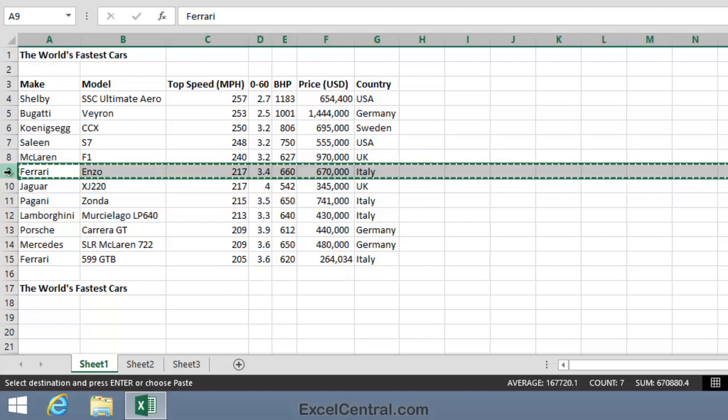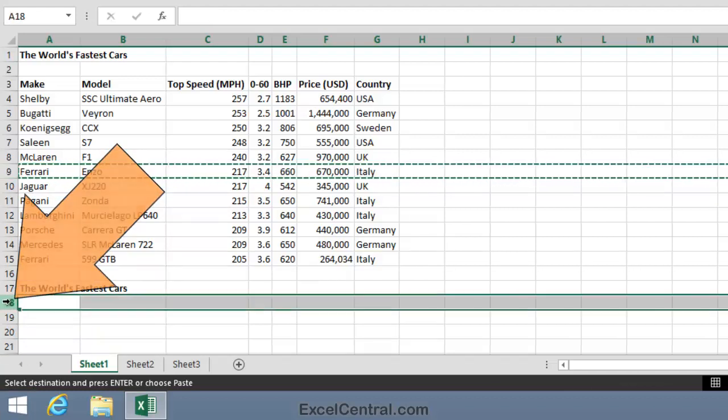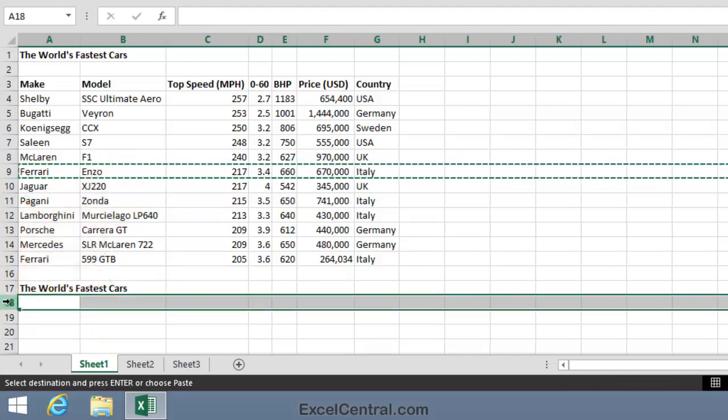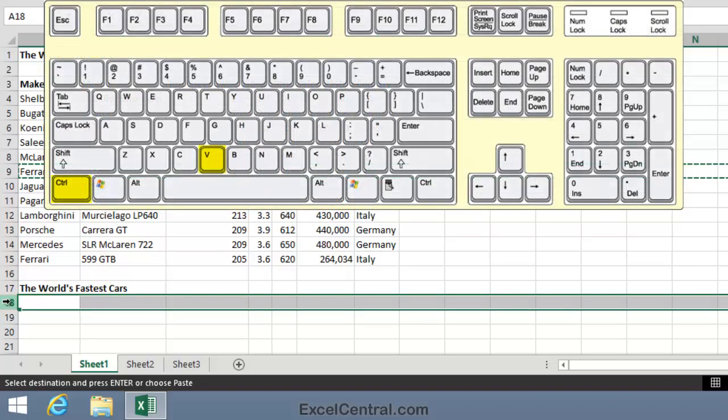Now I'd like to paste from the clipboard into row 18. So I'll select all of row 18 by clicking the Row 18 header button, and I'll use a Shortcut to Paste as well. This time Ctrl-V. That's the Shortcut to Paste.